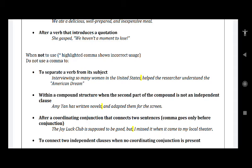After a coordinating conjunction that connects two sentences — comma goes only before the conjunction, not after it. For example: 'The Joy Luck Club is supposed to be good, but I missed it when it came to my local theatre.' The word 'but' is a coordinating conjunction joining two actions, so you don't need to write a comma after it. Generally, after 'but' we seldom give a comma, and here is one of the reasons where we do not use it.